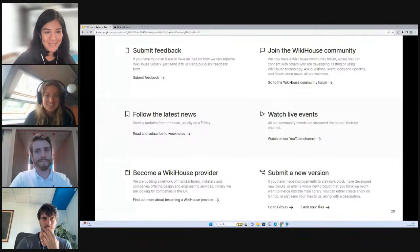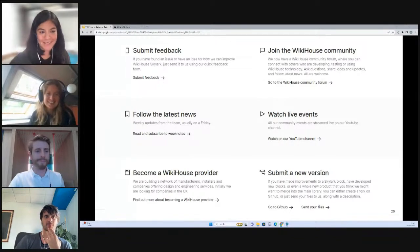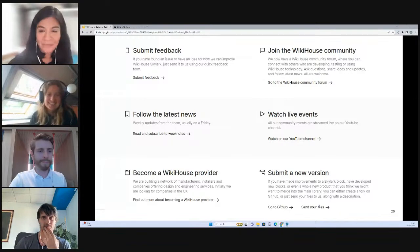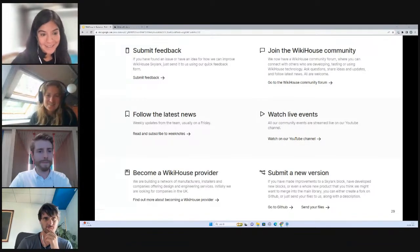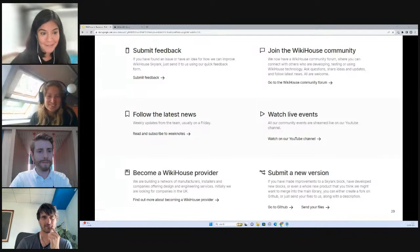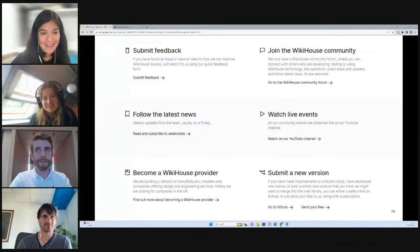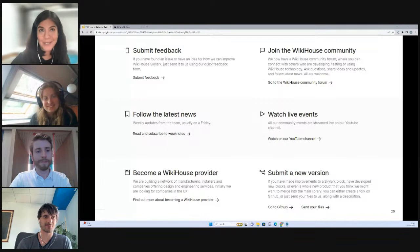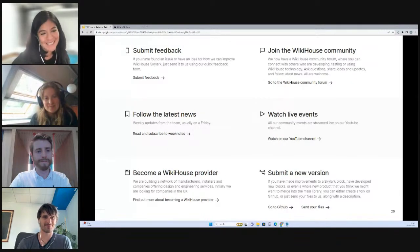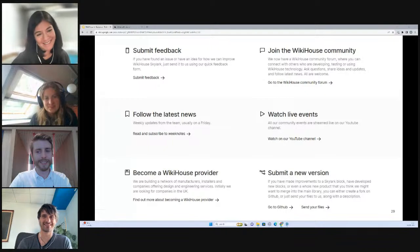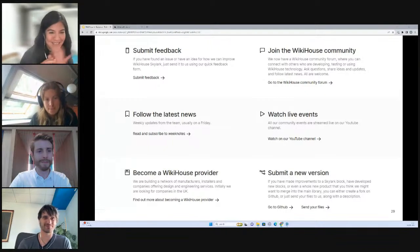Thank you so much. Thank you to everybody who's joined us today. We'll add the links just below the video. If you have any questions, please reach out via the community or via the email address. And we'll be back at the end of October with our next live event. Thank you so much, and I'll see you soon. Bye.